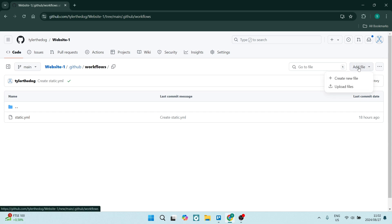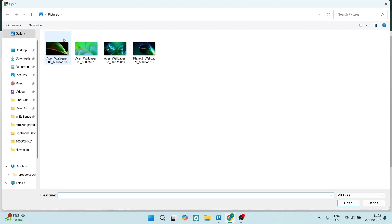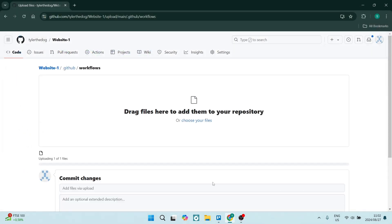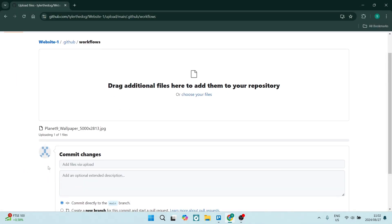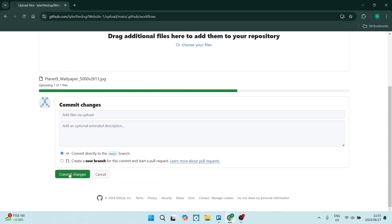You'll find an 'Add file' button — you can find it on any page — and you're going to click on 'Upload files.' Then click on 'Choose your files' and select an image. Let's select this image here, click open, and you'll see your image uploading. Depending on how many files there are and their size, it'll take a few seconds. You can see a progress bar. At the bottom there's a button that says 'Commit changes' — go ahead and click that once the upload is complete.